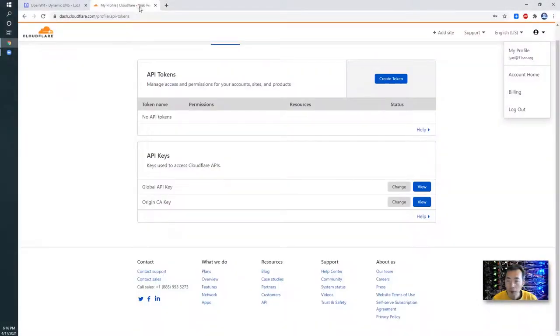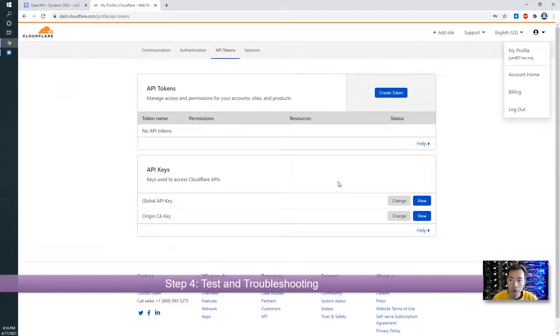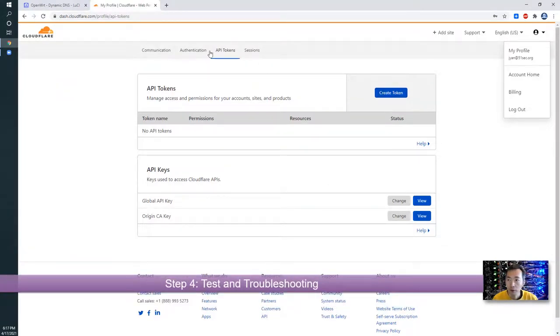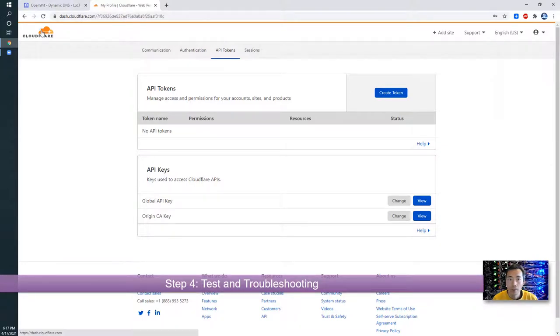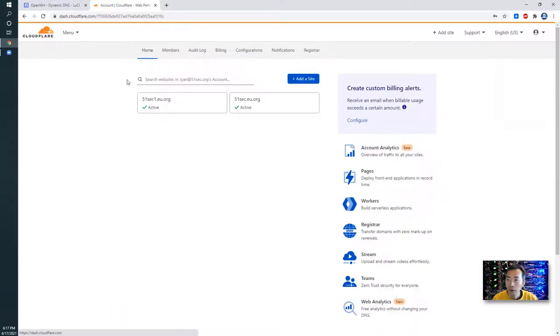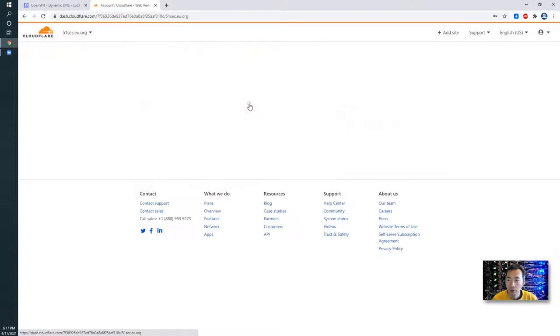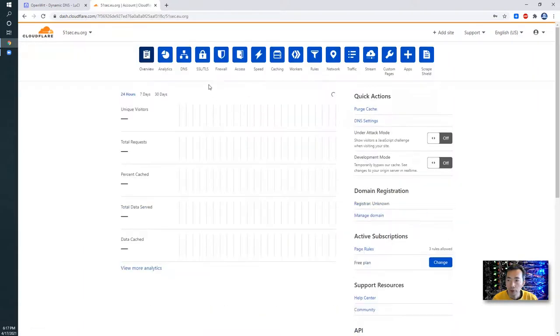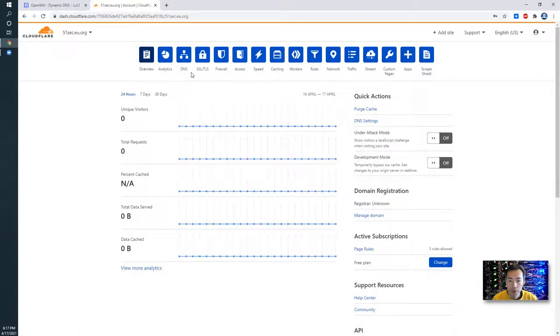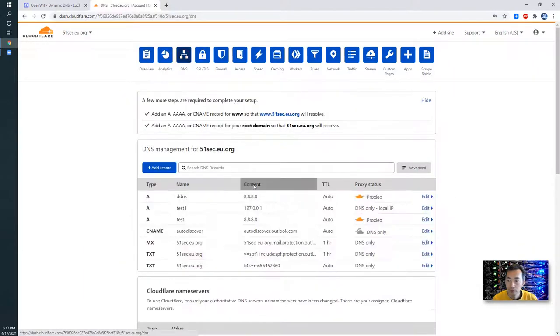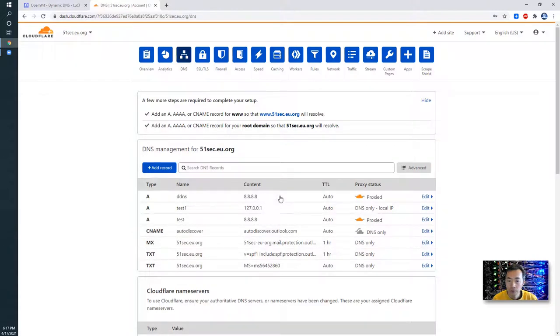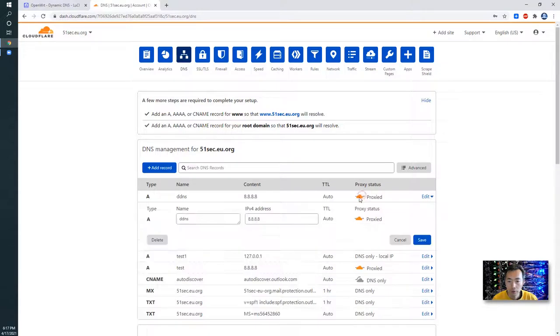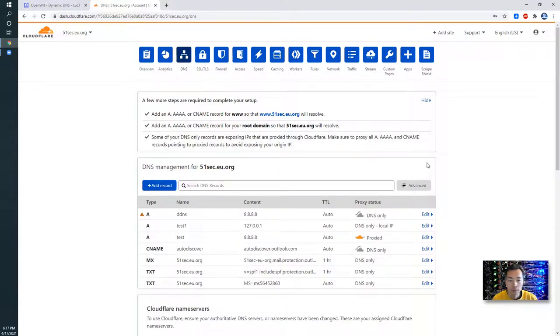Now last step, we're going to check our DNS record to see if the change has been applied to it. Go back to Cloudflare. Go to that DNS. Still not changed yet. Let's wait a bit and then we will check it back again.